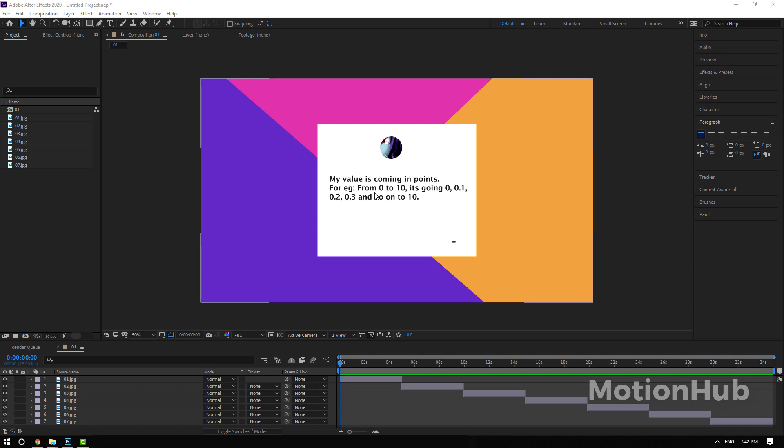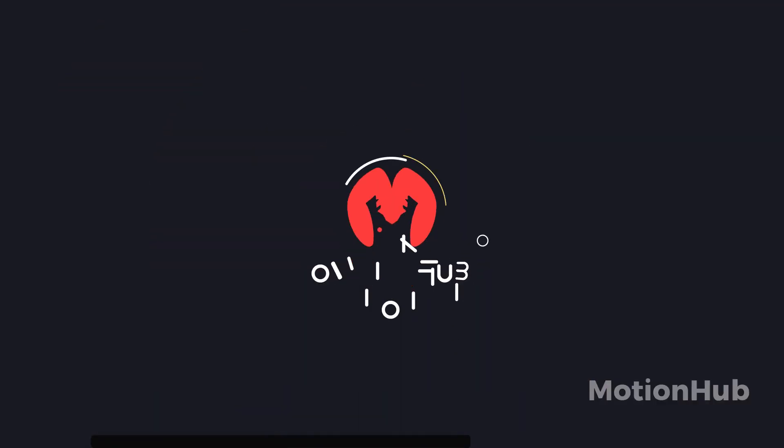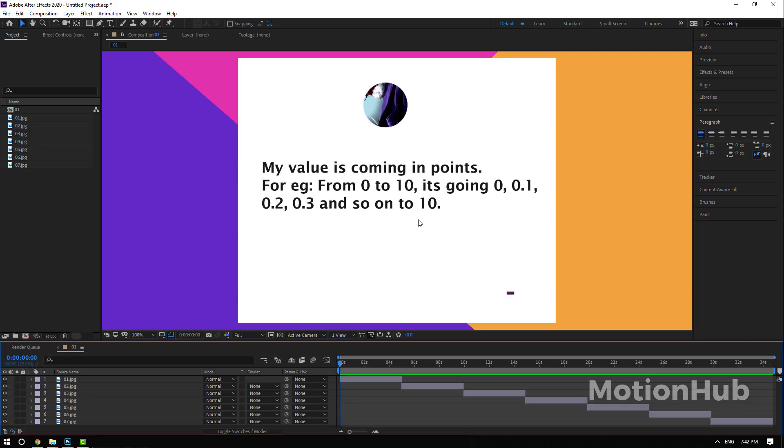Hello everyone and welcome to MotionHub. In this video I will try to answer some of your questions in the comment section. Let's start with the first question: my value is coming in points, for example from 0 to 10 it's going 0.0, etc.